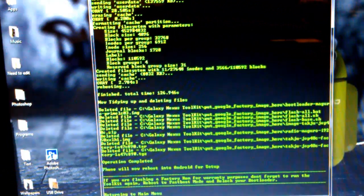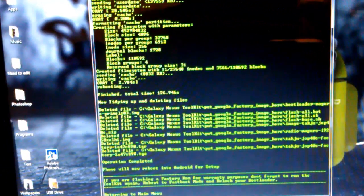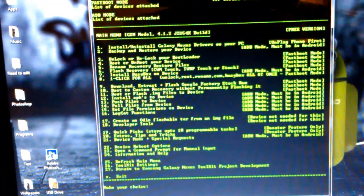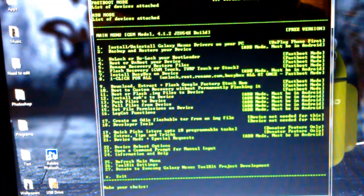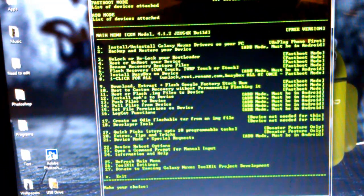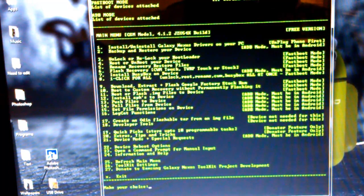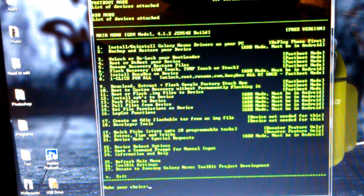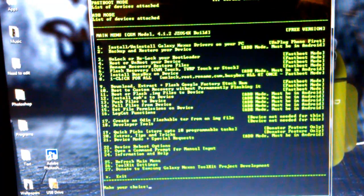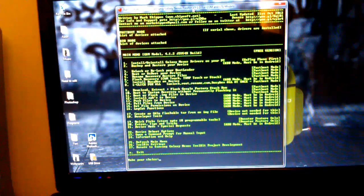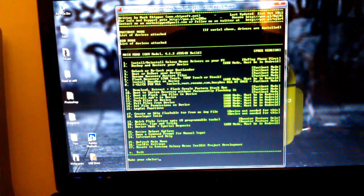All right guys, it says operation completed, and it is rebooting the device. And it just went back to the main menu on the toolkit itself. So back out of that.